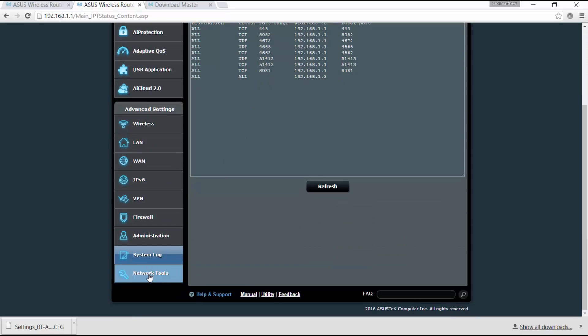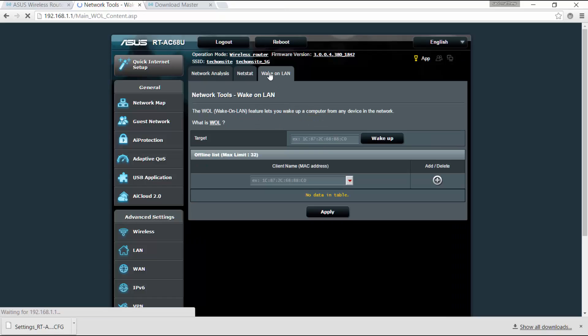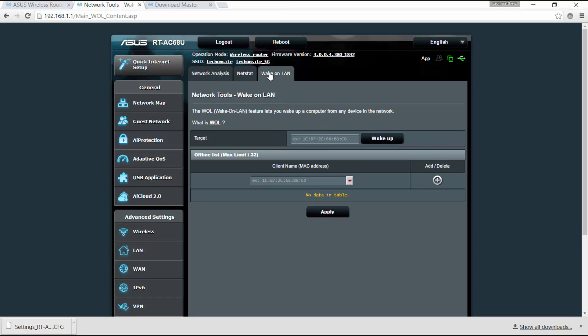All right, so you've got here also the network tools. You have netstat, you can ping method, traceroute, nslookup.